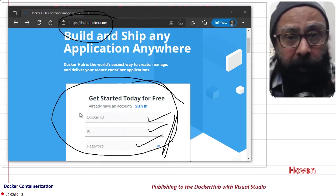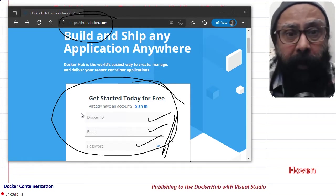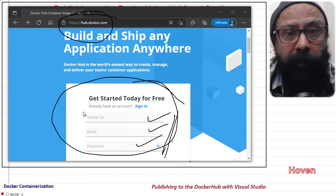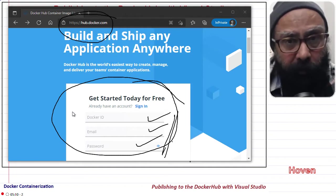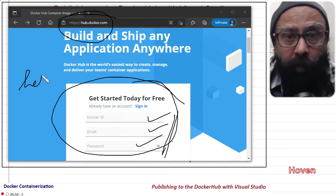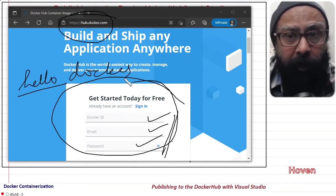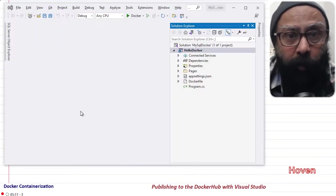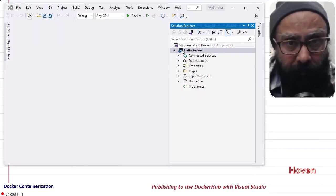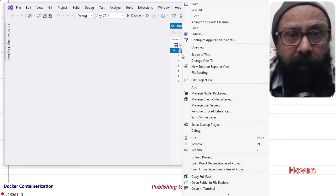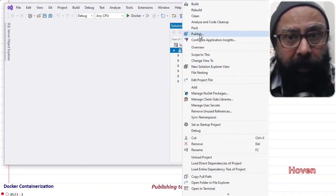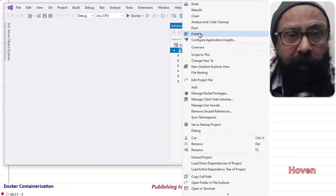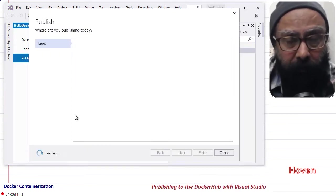In this walkthrough we shall upload the same Hello Docker project that we have been working on so far. So open the project in Visual Studio and right-click it to open the context menu.